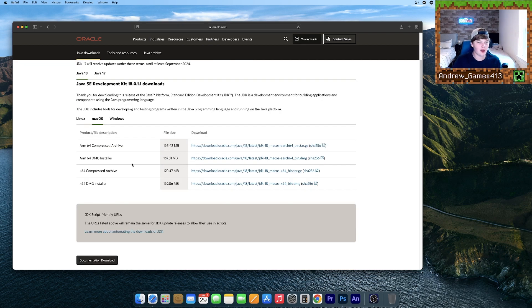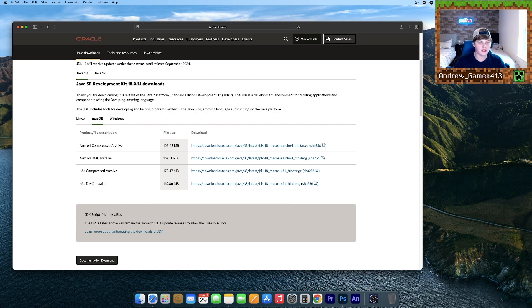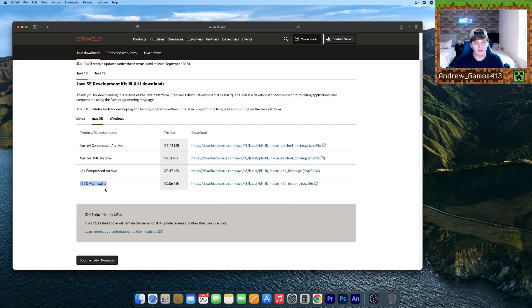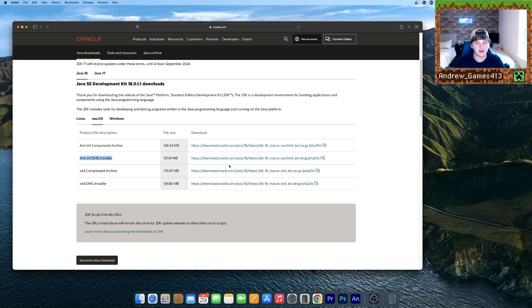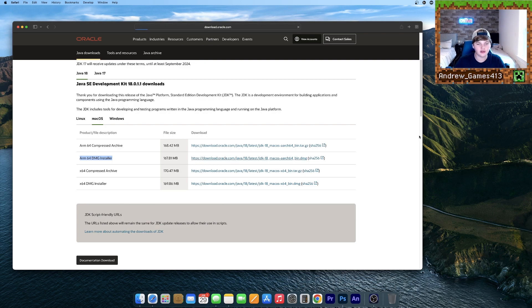So what you want to do, if you have a Mac with an Intel chip, you're going to want to do this one on the bottom right here. But if you have a Mac with an M1 chip, you want to do the ARM DMG installer. So I have a Mac with an M1 chip. The installation process is exactly the same. Just hit the download link.